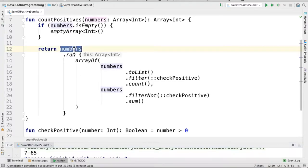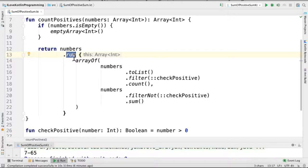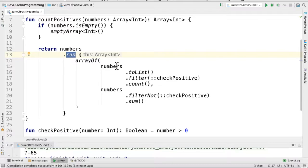So numbers.run method - run is a scope function, I'll explain it later. Inside this run method, we will get this numbers object and we can access it inside the run method.